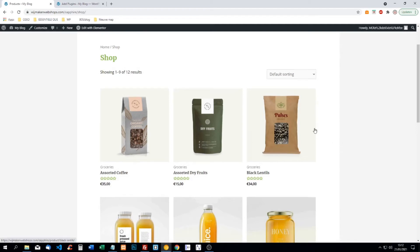Hello WordPress friends! In this video I'm going to show you how we can hide other shipping methods when free shipping is on.